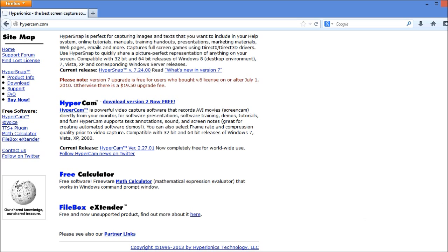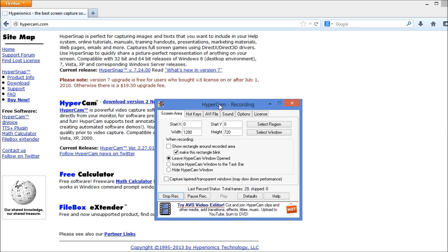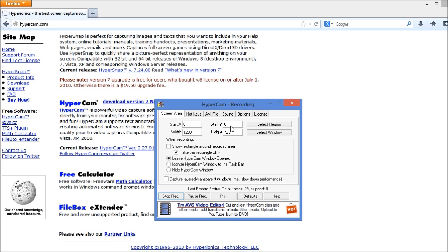Once you get the software set up and running, you can see here this is the program that is running. It's actually running as I'm recording this video. Up here at the top, you set the region that you would like to record on your screen. I'm using a large screen that's 1080p, high def. So I'm actually recording just a smaller portion of the screen.